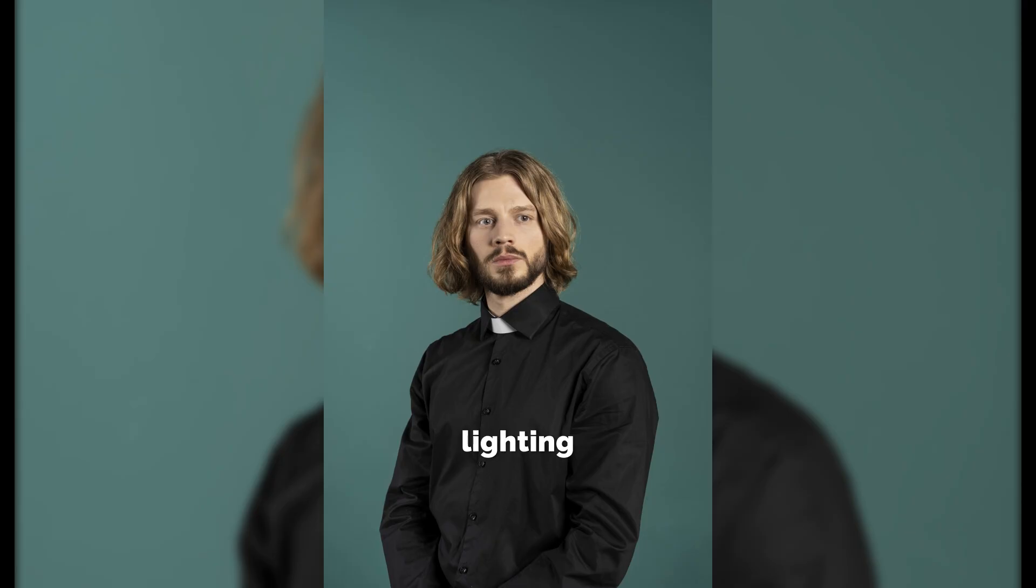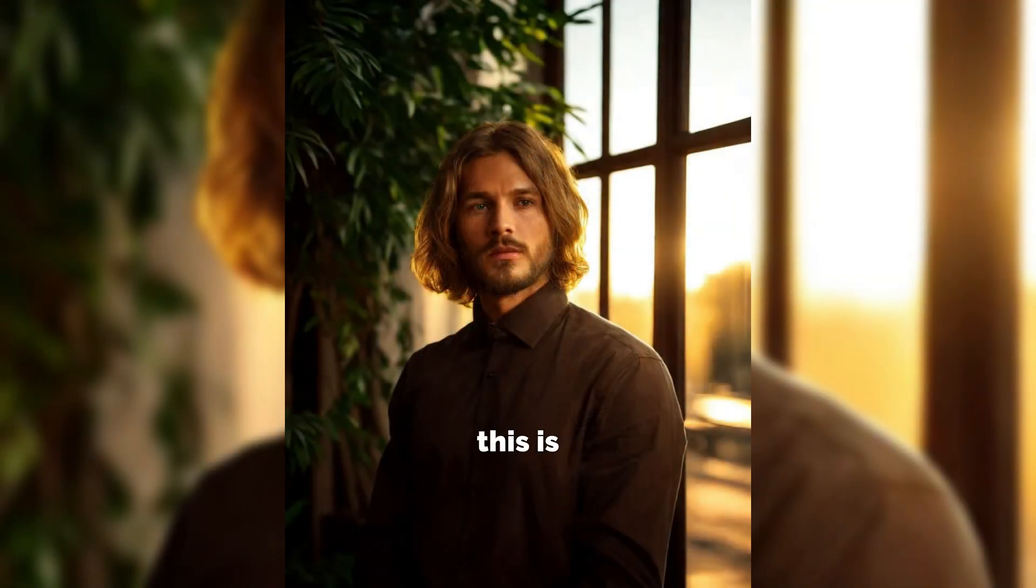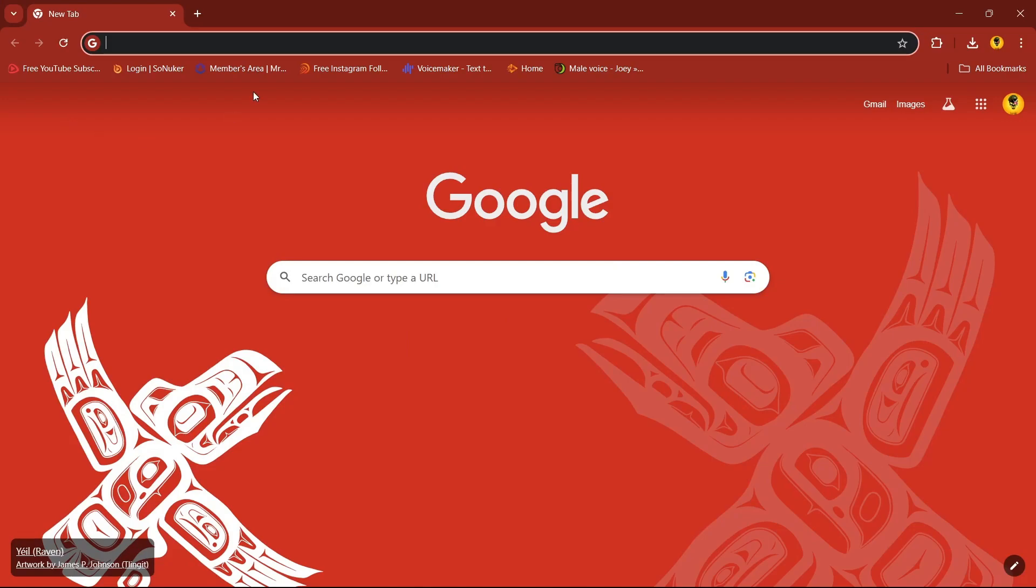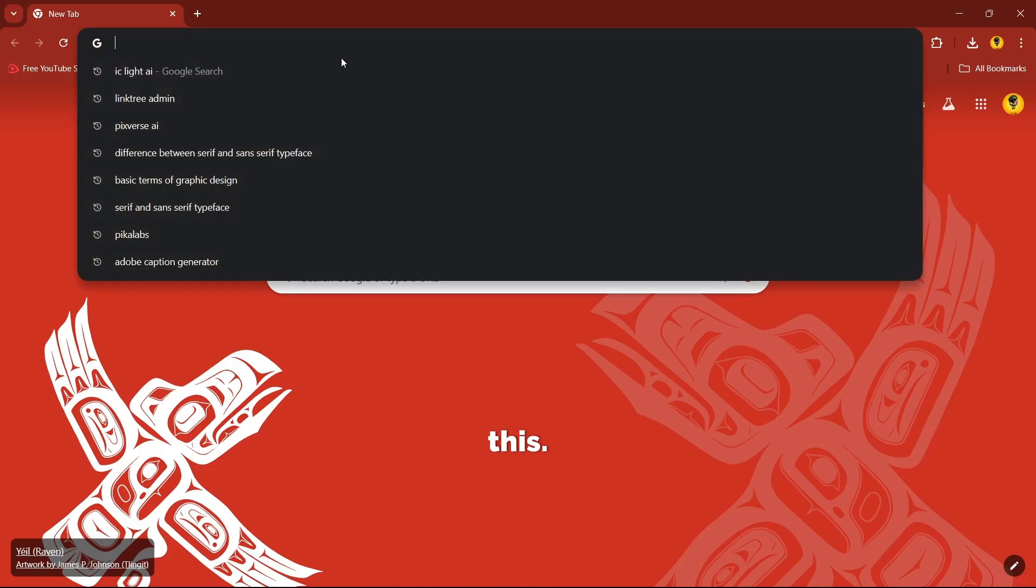Now you can change lighting setup in your image with just one click. See this, this is the original image and this is the edited one. So let's see how we can change this.